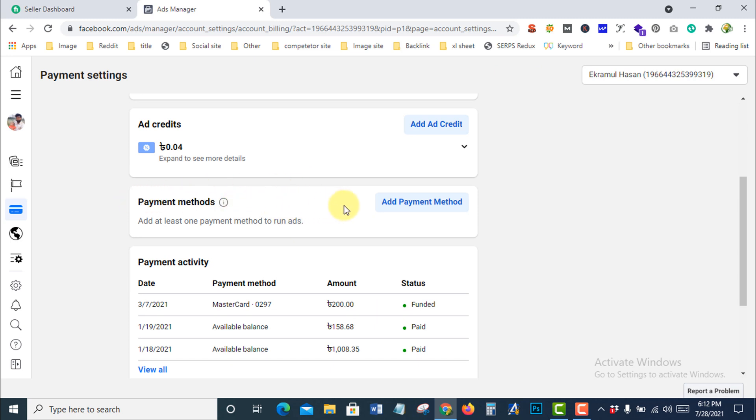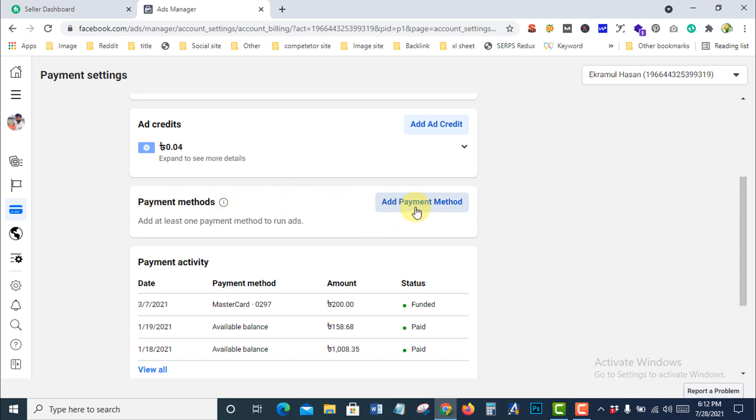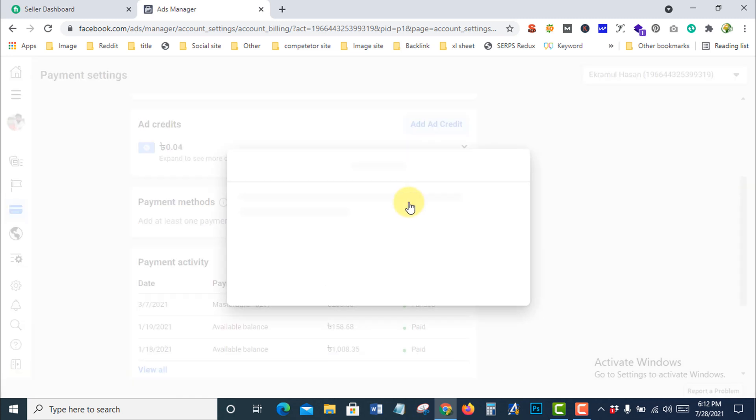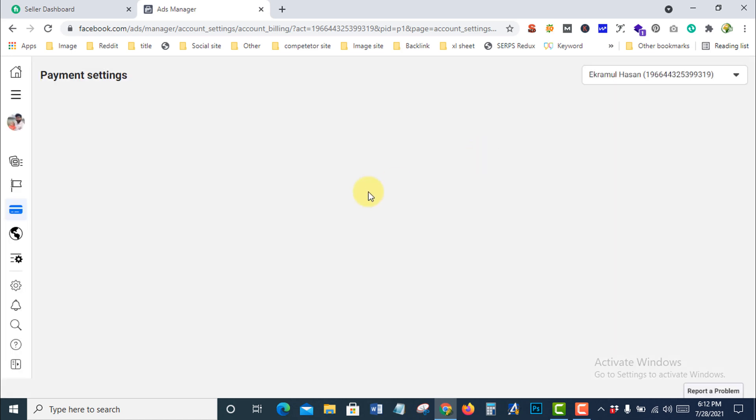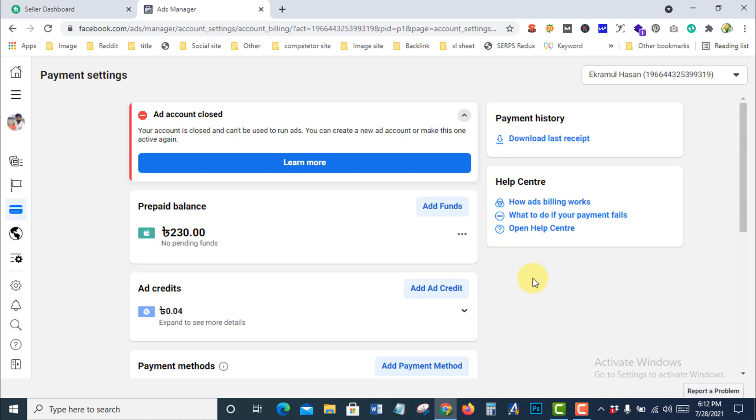It's removed. If you want to add a payment method again, click Add Payment Method and use the same interface. Hope you enjoyed this tutorial. Thank you for watching.